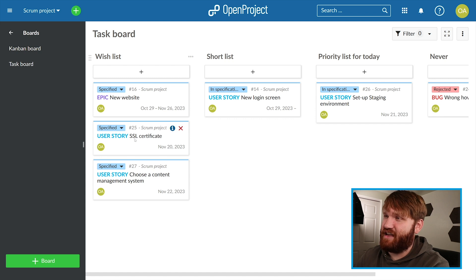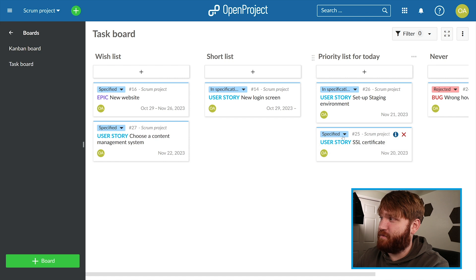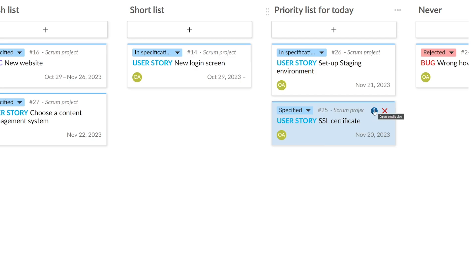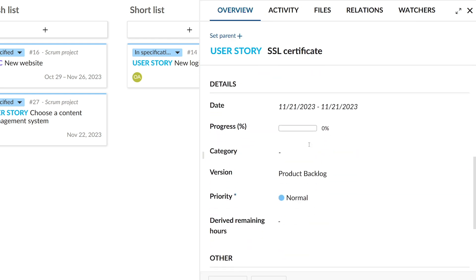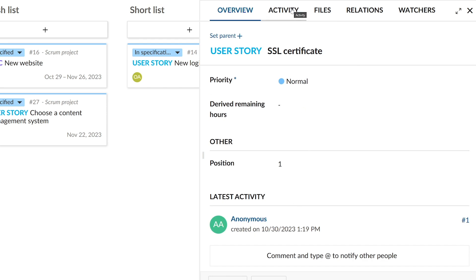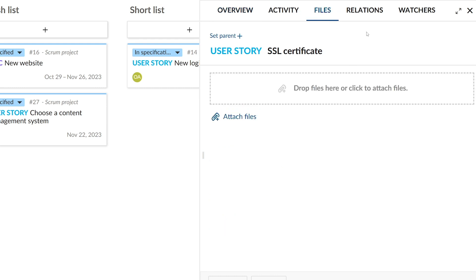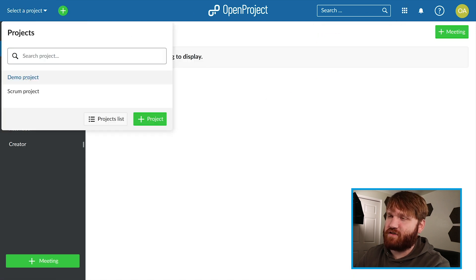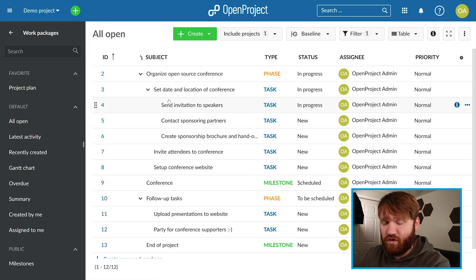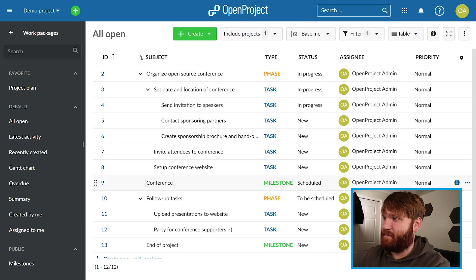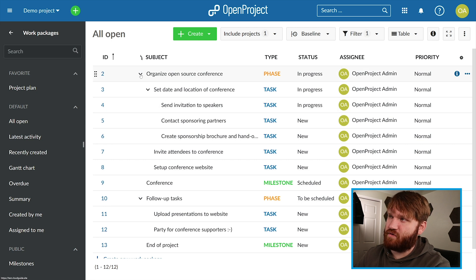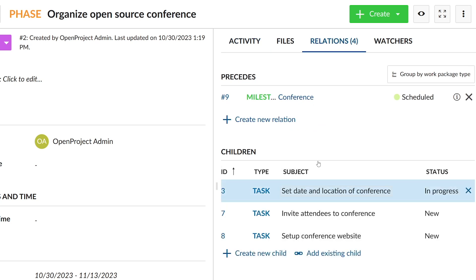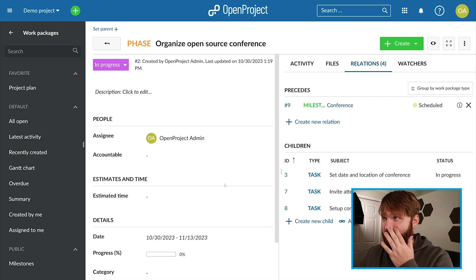You can change the status of things — for example, the SSL certificate task I could add to the priority list. Clicking a specific task and opening the detail view shows a lot more information: who it's assigned to, latest activity, all the various tasks and milestones. You can attach specific files, set relations to other things, and there are time and cost options as well. Going to the demo project's work packages shows a really nice layout of phases, tasks, and milestones. Opening a task like organizing the open source conference, you can see all the sub-items and child relations.